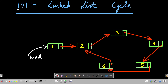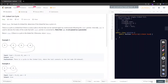Today we are going to solve problem number 141 - Linked List Cycle. This is a really widely asked interview problem, so we'll be going through different approaches. Before that, let's check out the problem statement from the LeetCode website.